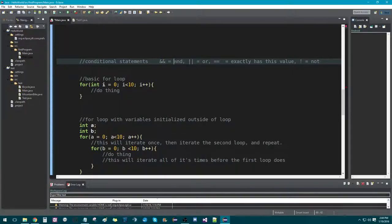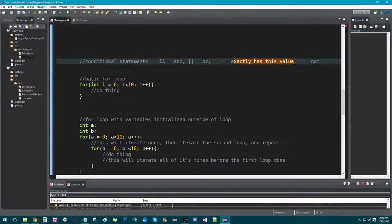Two and signs means AND. If you were to do one and sign, it would do the exact same thing but it would still check both sides of the condition, which is inefficient and never useful. This is OR. This is exactly equals — so it exactly has this value. And this you would use to say is not, so you could use this in conjunction with all of these other ones.